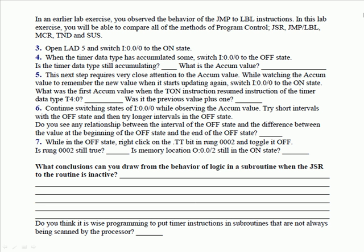In an earlier lab exercise, you were able to observe the behavior of ladder logic between a jump and a label, either jumping across it or jumping back to execute it again. The normal use of jump to label is to jump forward, not jump backwards. But we did show you you could jump backwards. In this lab, you are going to compare all the methods of program control. Jump to subroutine, jump to label, MCR zone control, temporary end, and suspend.